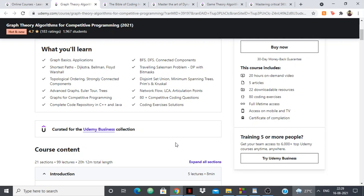Once you take this course you'll be able to understand any graph algorithm and you'll become a master of graph theory. After taking this course, whenever you see a graph problem in a coding contest, you'll be able to solve it in little to no time.